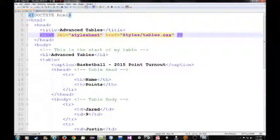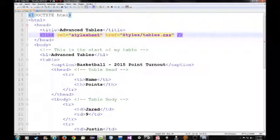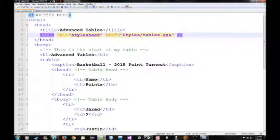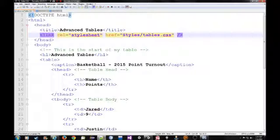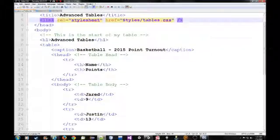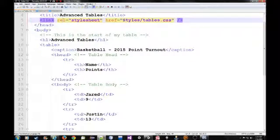And just a refresher, link tag, the attribute rel set equal to stylesheet, and the href attribute set to the file path where the cascading stylesheet is located. But we will get into CSS in future videos.